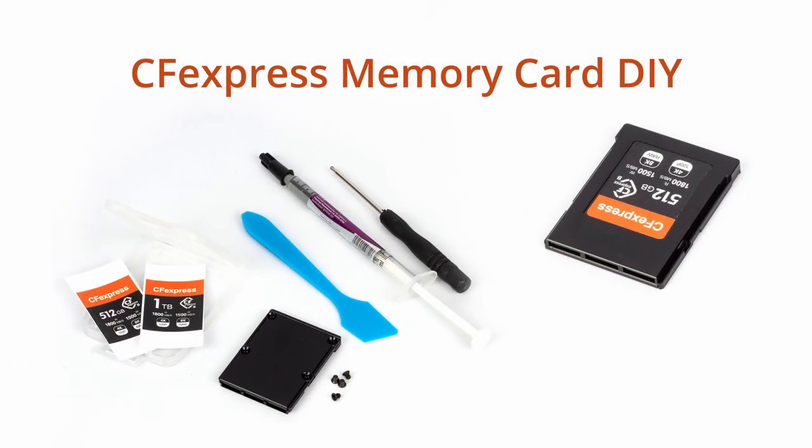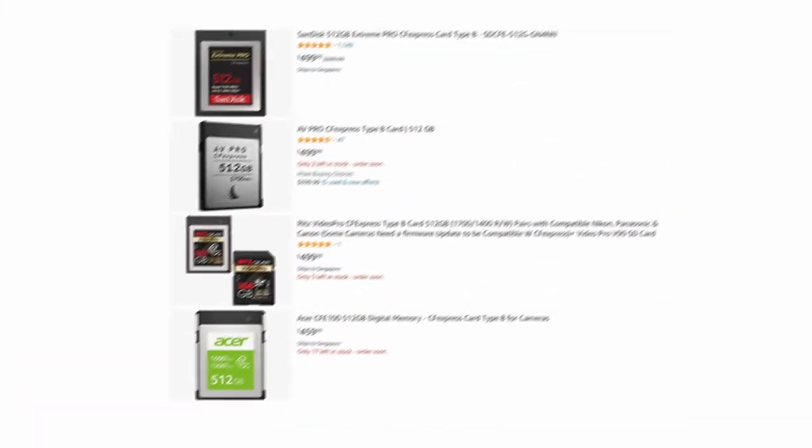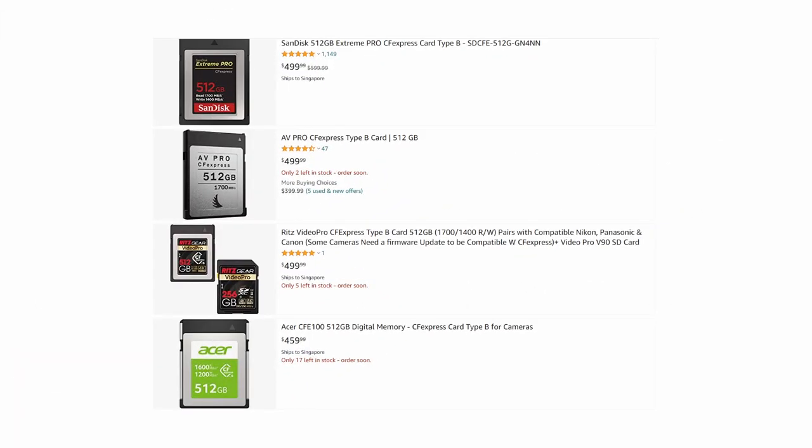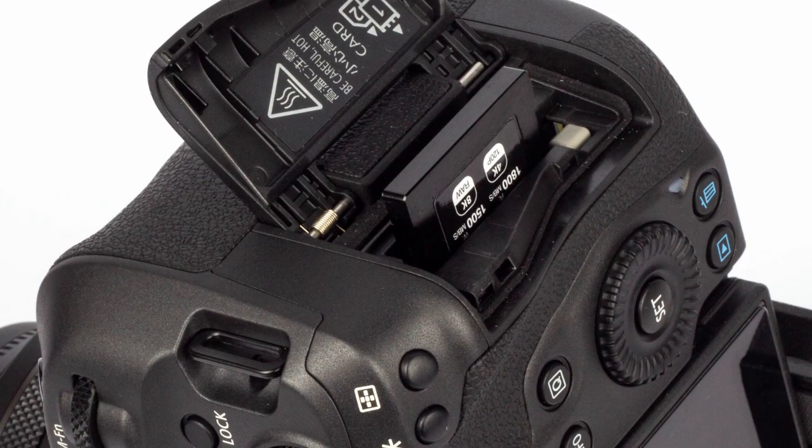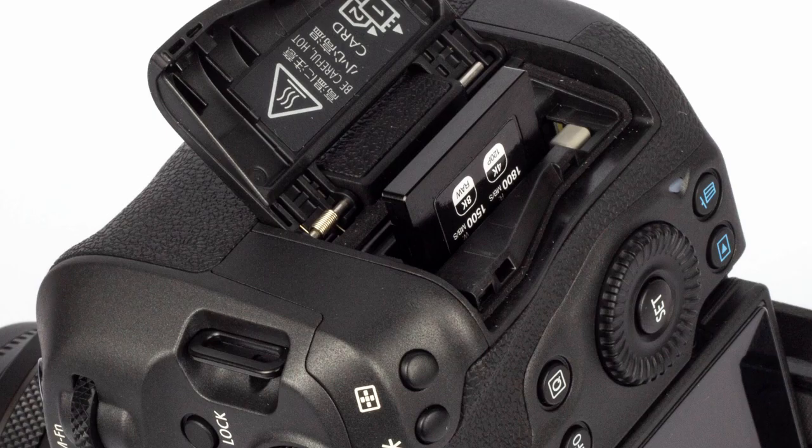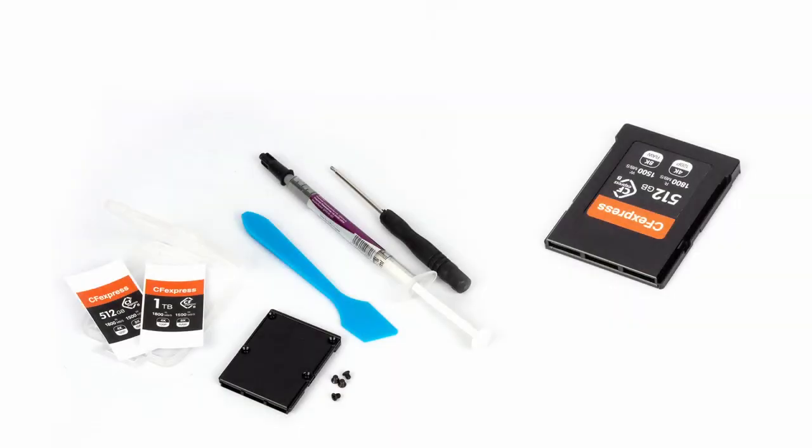As we know, the CFexpress memory card is too expensive. If you have a Canon EOS R5, or Nikon Z6 or Z7, this kind of camera that can shoot 4K, 8K video clips, you would get what I am talking about.